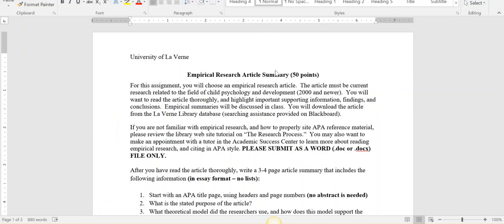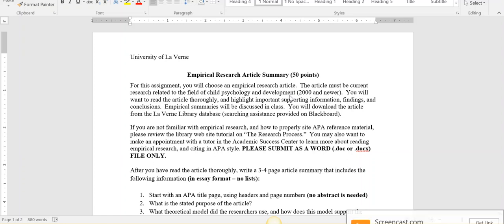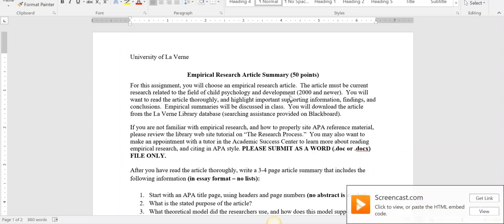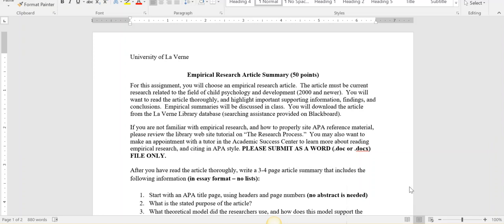This summary is worth 50 points. You need to find an article related to the field of child psychology and development. I recommend going through our textbook and seeing the different chapters, the different content that will be reviewed. You will read that article, look at the important information, and what's important is it must be a study.